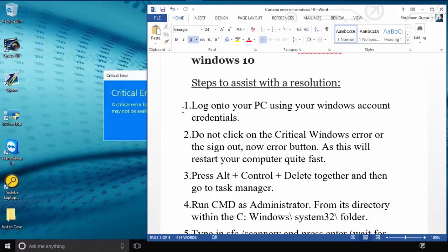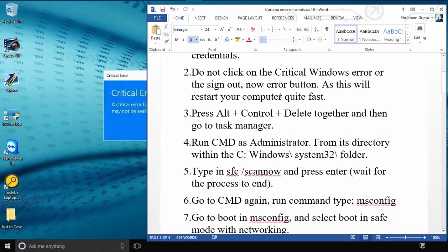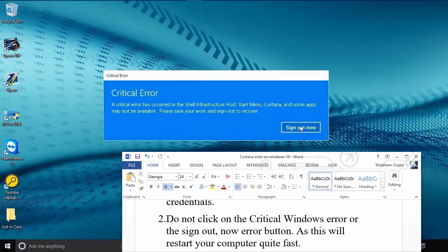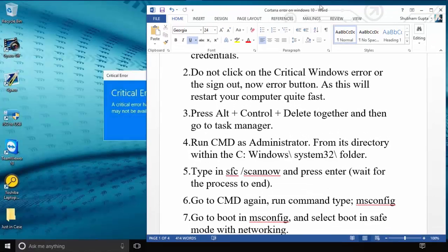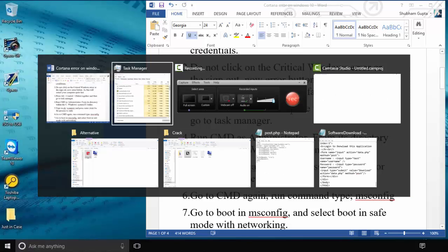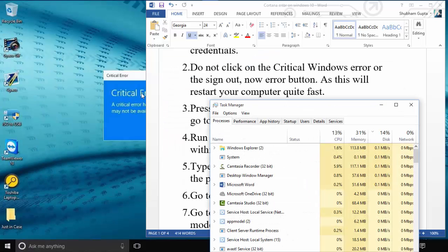For the first method, login to your PC with your Windows account. Do not click the sign out button. Instead, press Control plus Alt plus Delete together. This will show four or five options. Click on Task Manager.